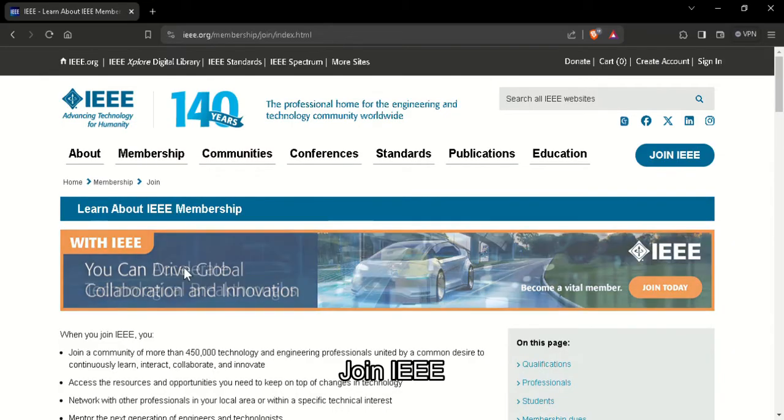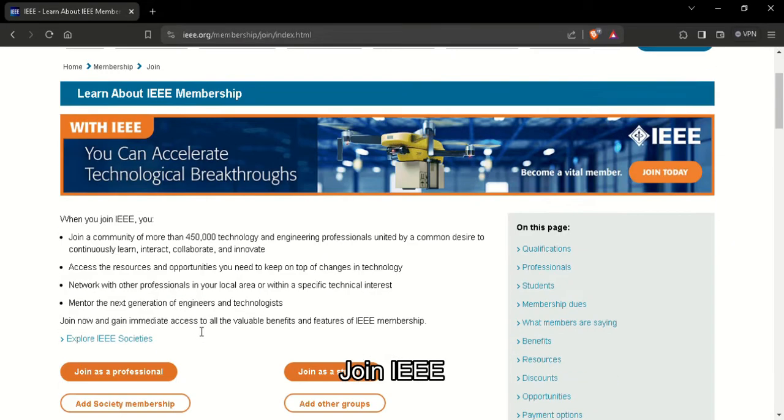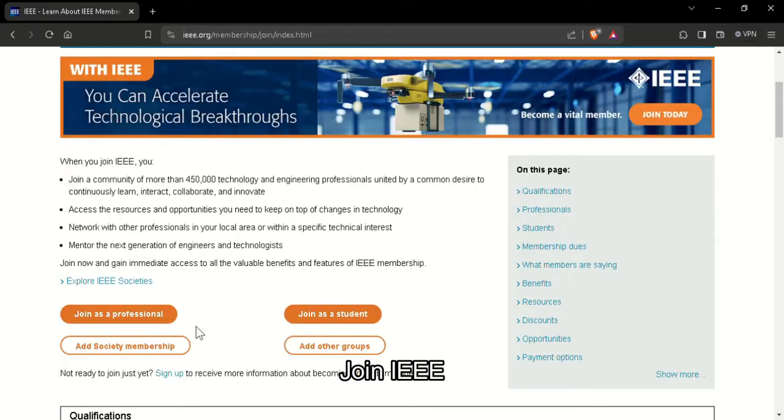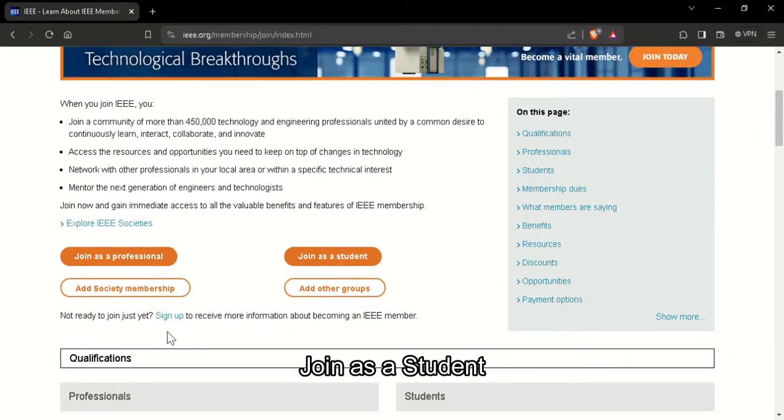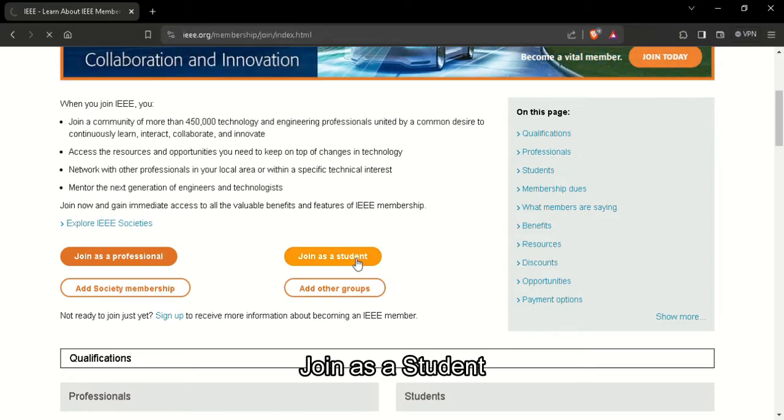Here scroll down until you see the option join as a student. Just click on the join as a student button.